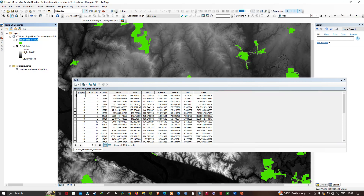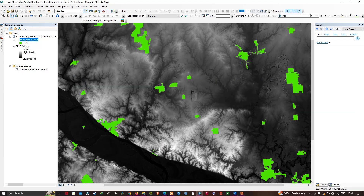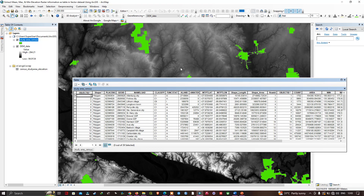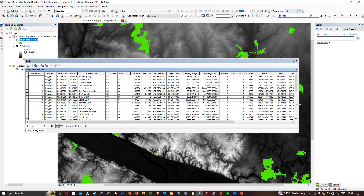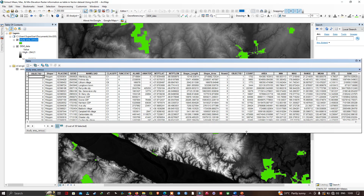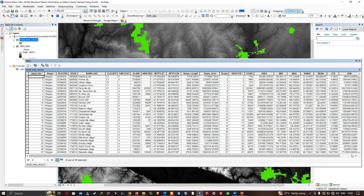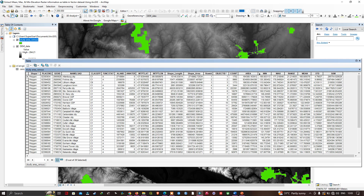Now let me close the elevation table and open the study area census. I'll right-click and click Open Attribute Table. At the end of this table you can find all the statistics. You can see the different statistics: area, minimum, maximum, range, mean, standard deviation, and sum. Now we have all statistics for all those features.